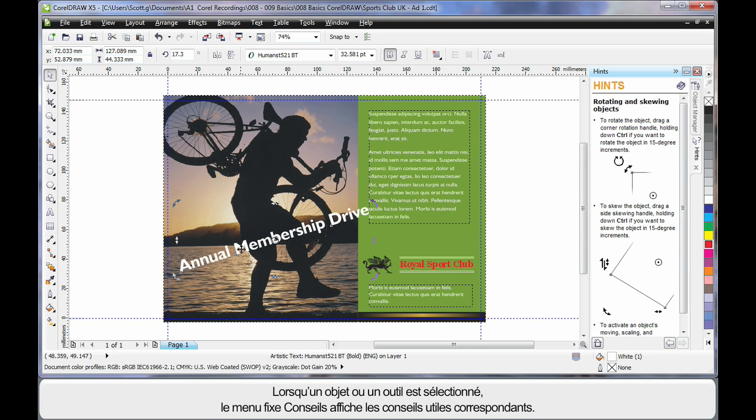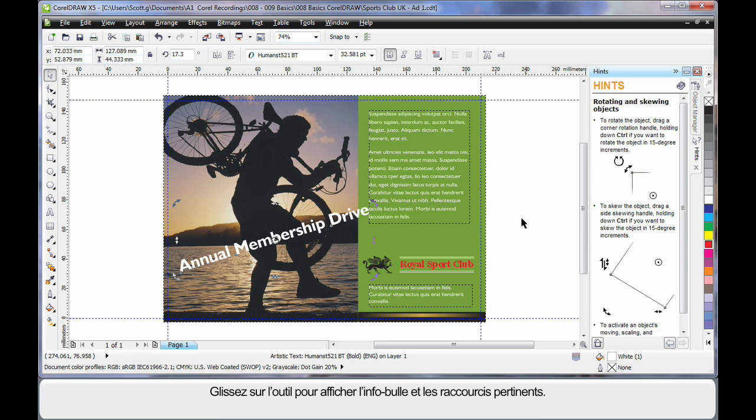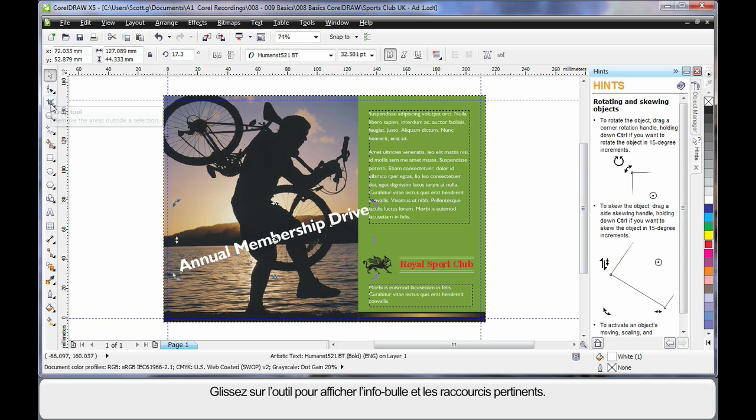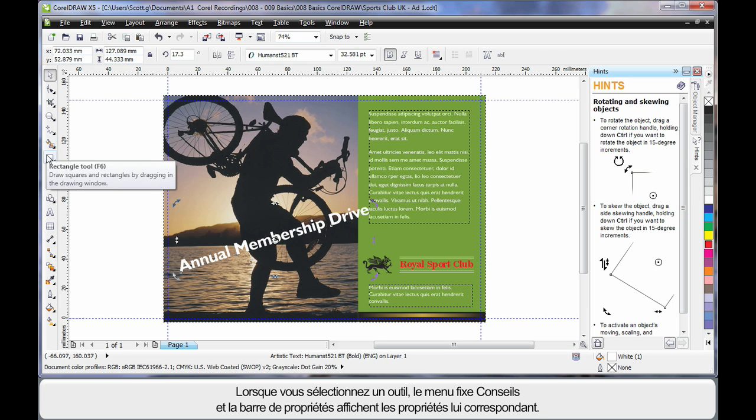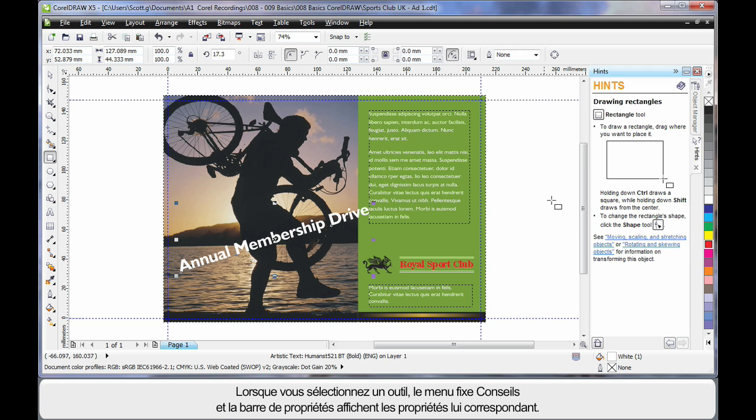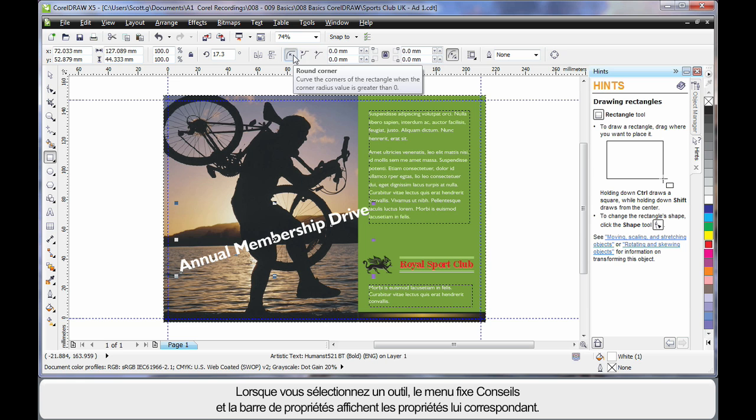As you select an object or a tool, the Hint Docker will update with ways to use that tool. If for example I come over here onto the toolbar, any tool that I hover over, I will see a brief description of what that tool does and any keyboard shortcut it has. When you select a tool, again the Hint Docker will update and the property bar will display properties that we will learn to use about those tools.